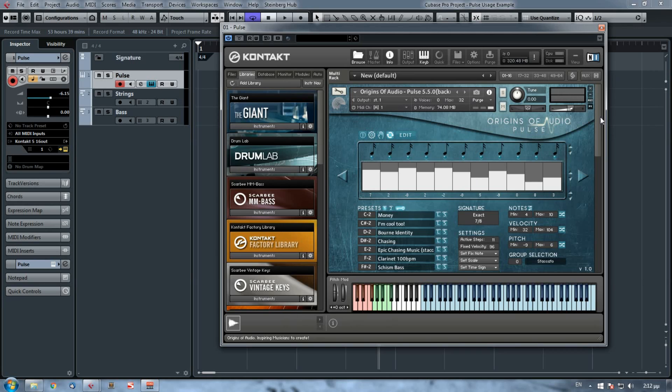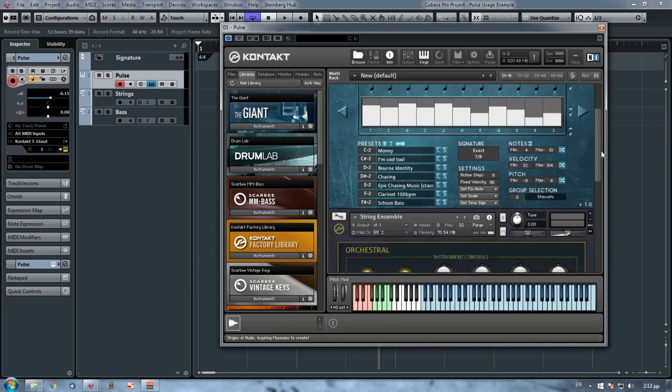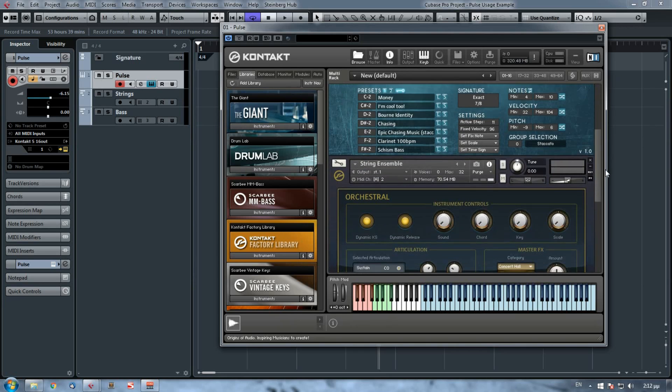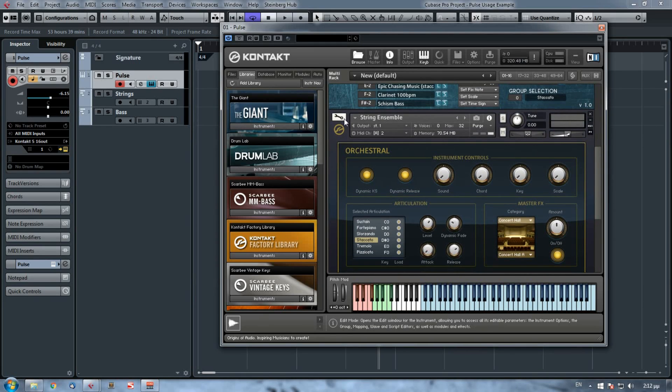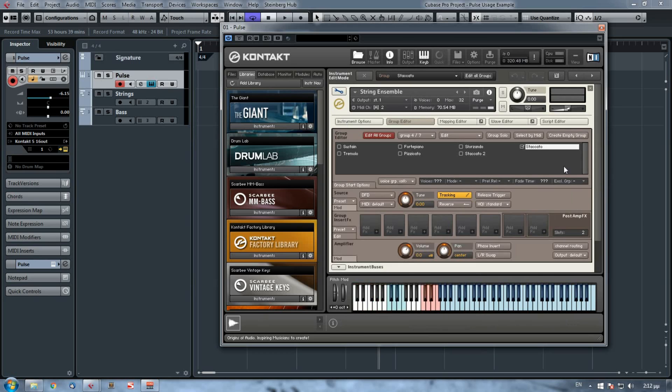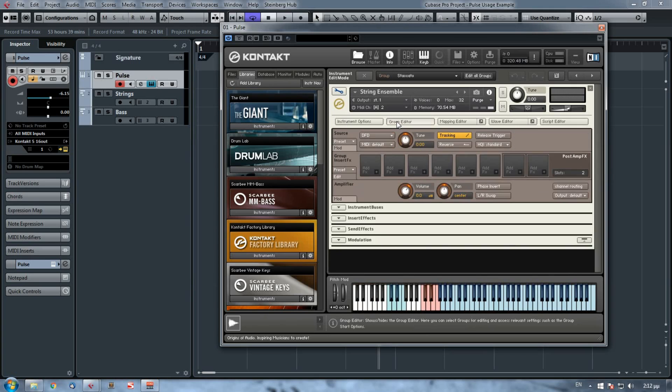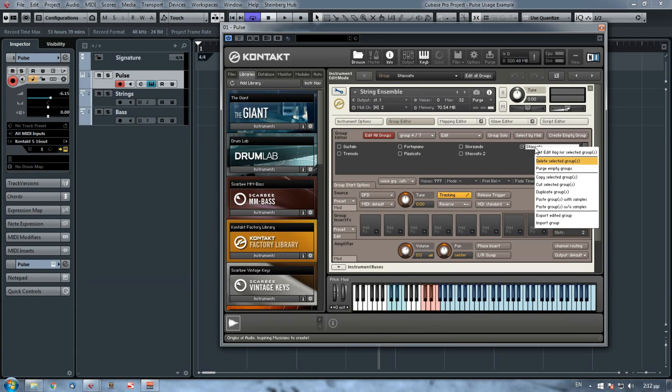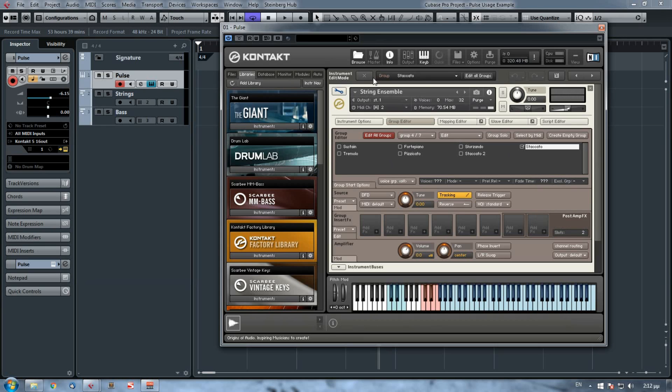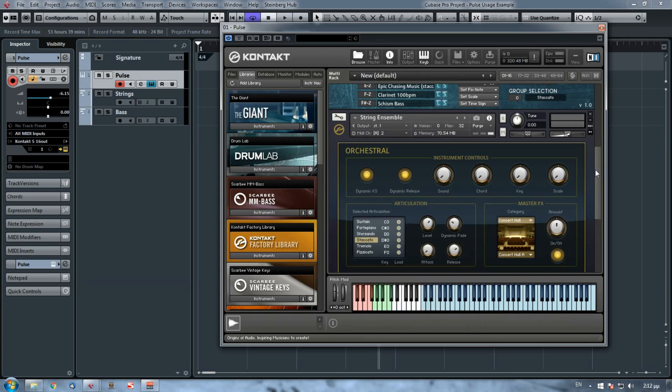Before going into Pulse, let me show you very quick how to copy a group from an instrument to Pulse. Let's say that I want to copy from this instrument some strings. Let's say that I want to copy the staccatos to my Pulse. In the group editor, I open the group editor, right click on the group I want to copy, copy selected group, use the hex button to exit.